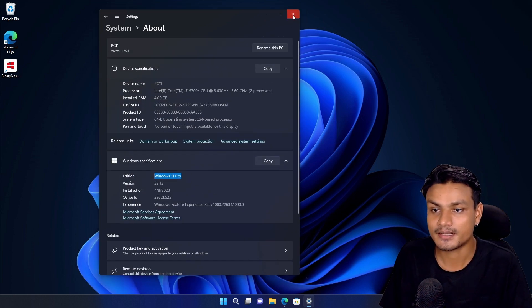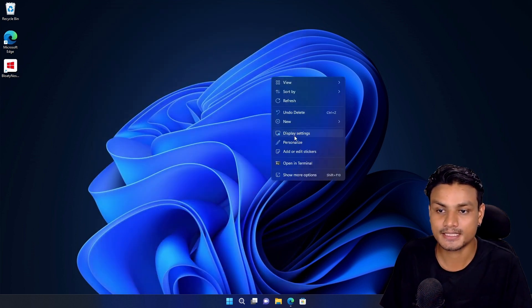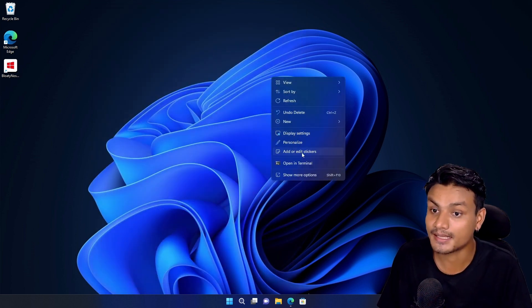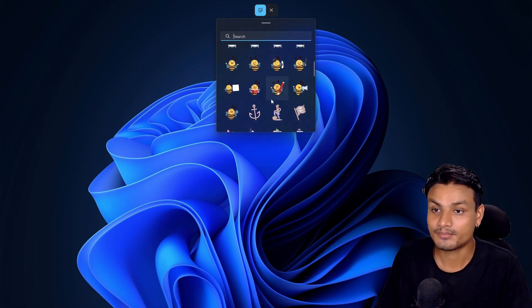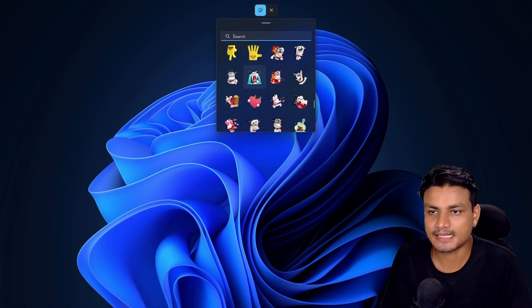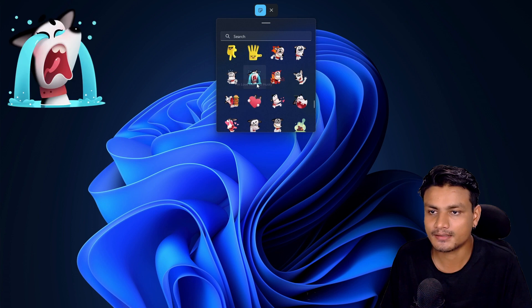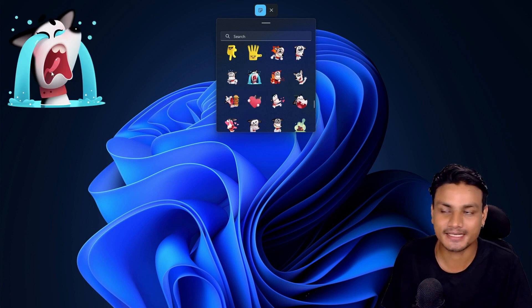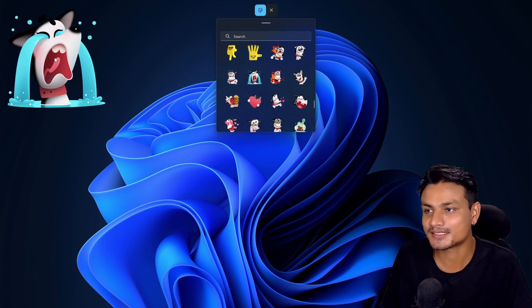I can just click on this and I'll see a bunch of stickers. Maybe let's add this one, the crying husky. Once you click on the sticker, it will get added to your desktop.